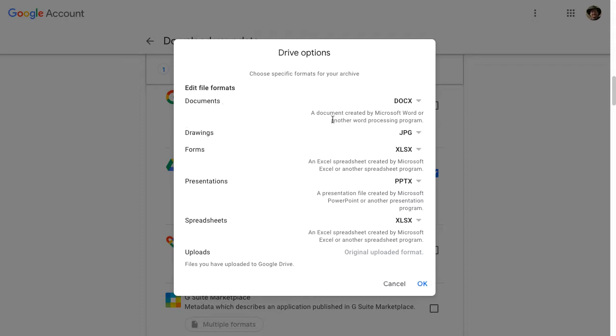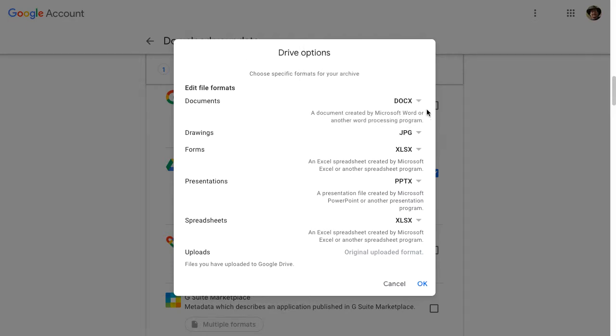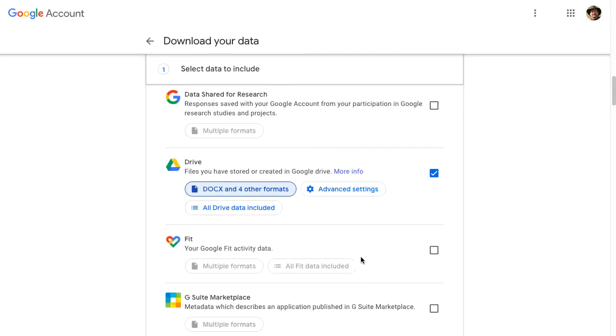So my Google Docs, they will be downloaded and converted into a DOCX. I could change those to PDFs or some other format. The DOCX or the Microsoft Office formats are the most compatible for downloading our Google documents. So I'll click OK to that.